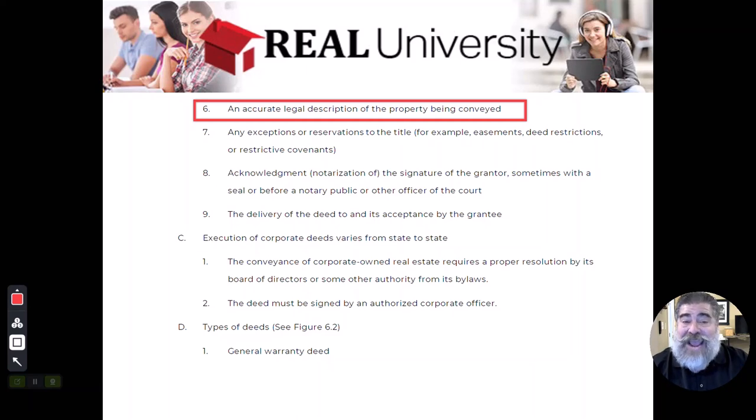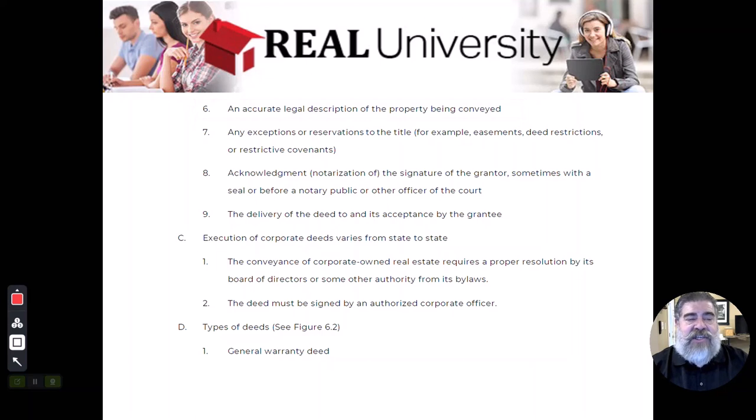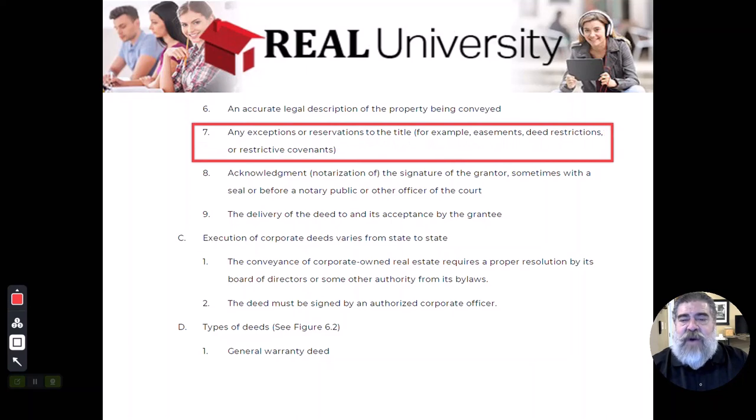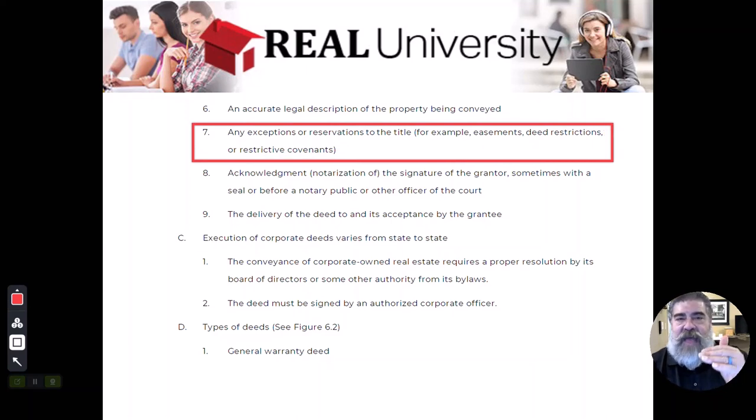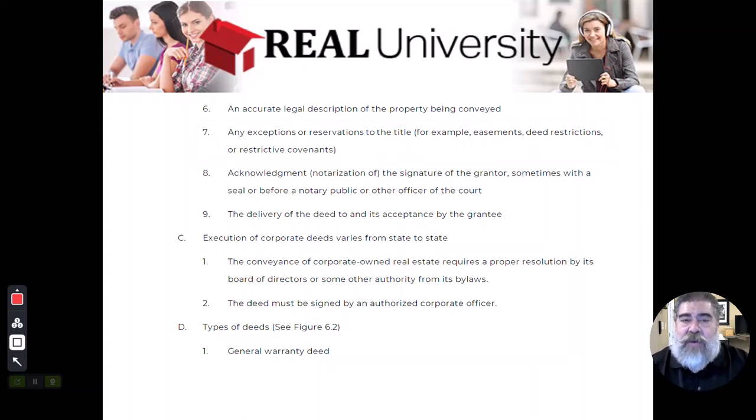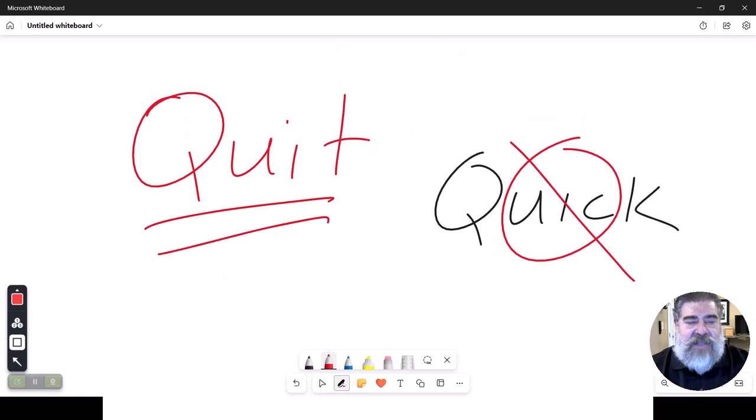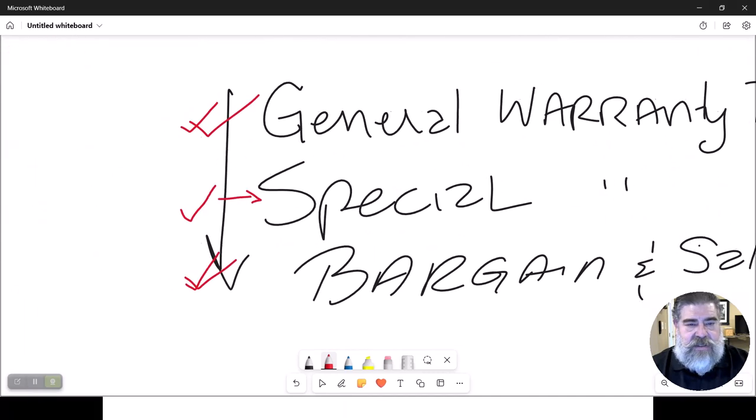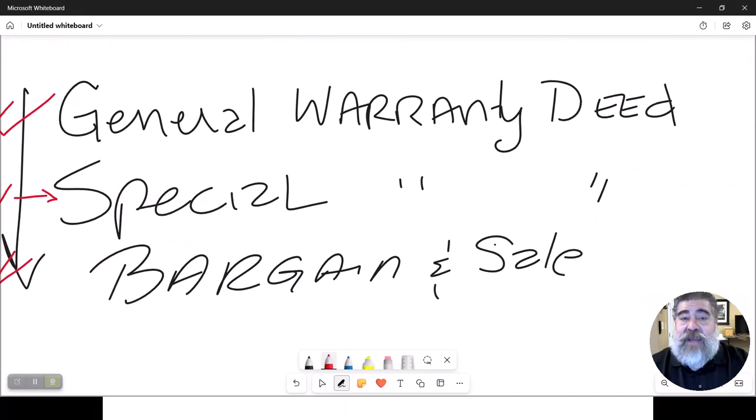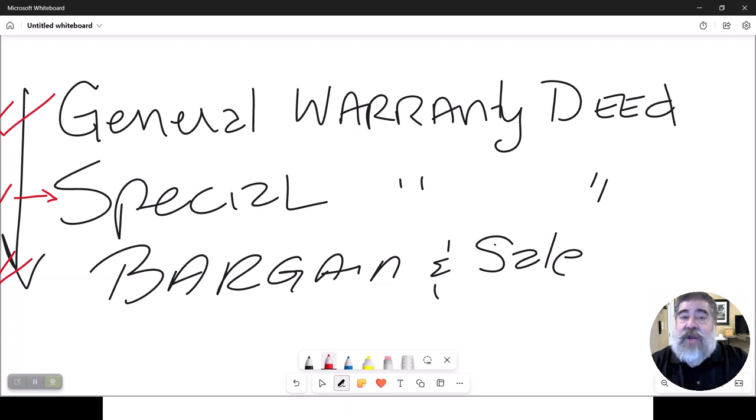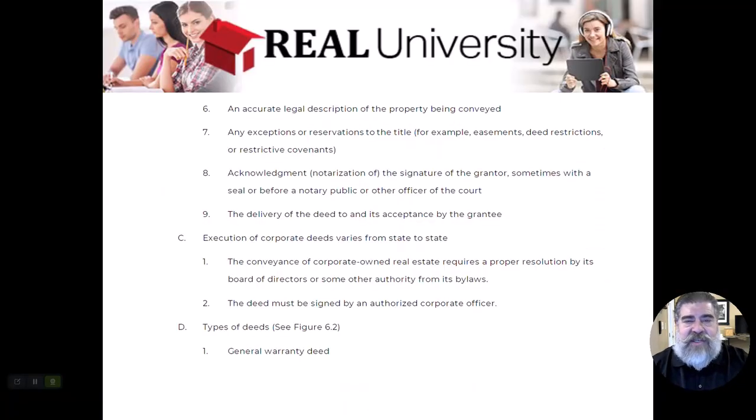There's going to be a section called exceptions. Now here is where I was talking about those that run with the land, like easements, because remember in the general warranty deed we actually said that we were going to get rid of all of the encumbrances like the lien, the mortgage, the taxes, but there are some encumbrances we can't get rid of. Easements would be an example, so those would be listed.